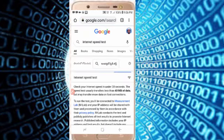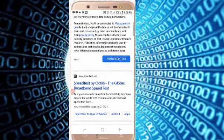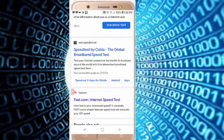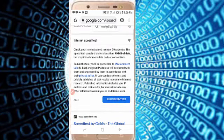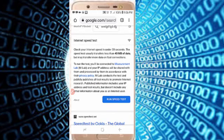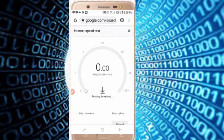Without installing any app you can directly check the internet speed. Most websites will prefer to use the Ookla app, but without the app just click on Run Speed Test in the Chrome web browser. Now it is checking the internet speed. The full form of Mbps is megabits per second.